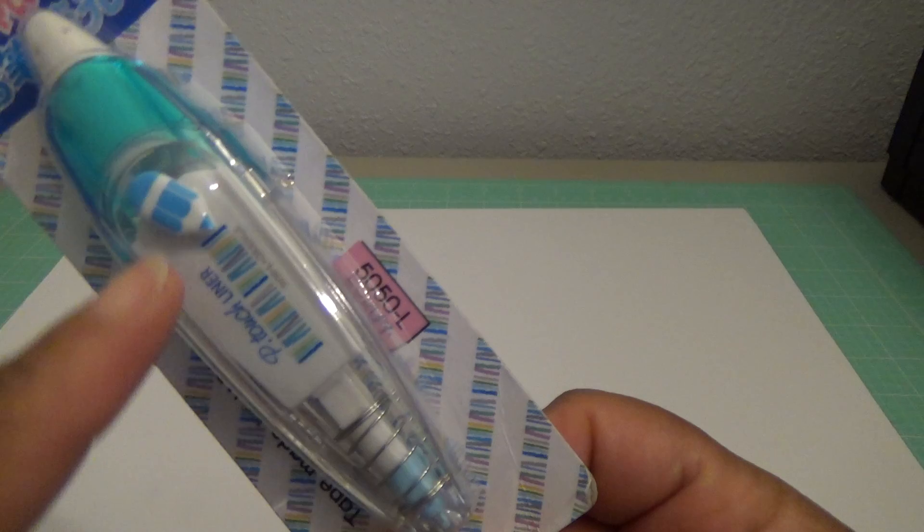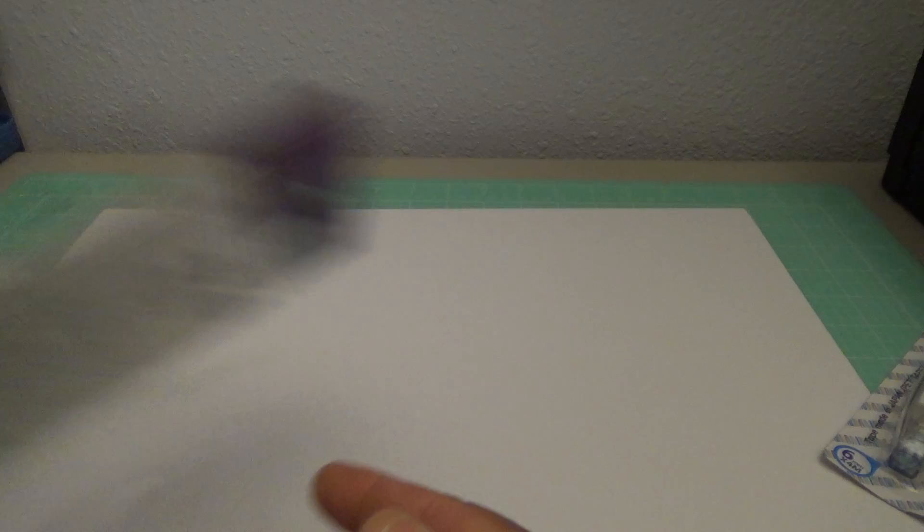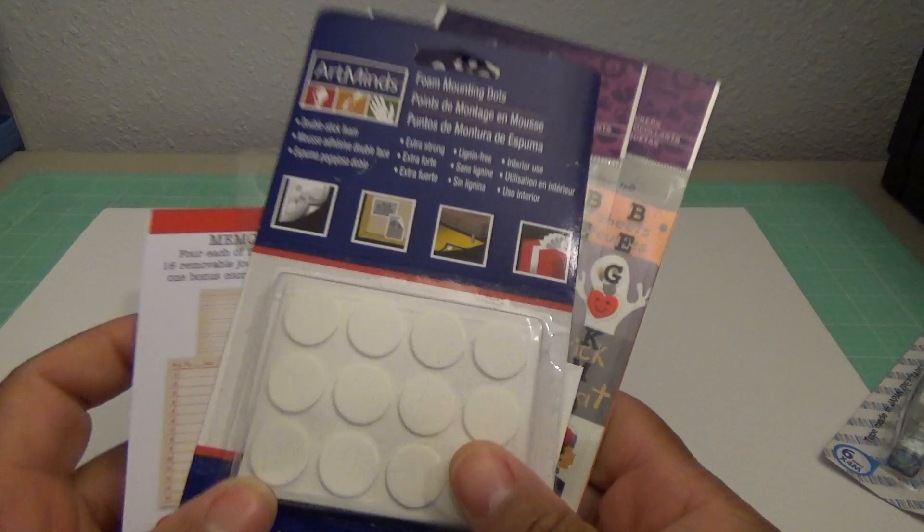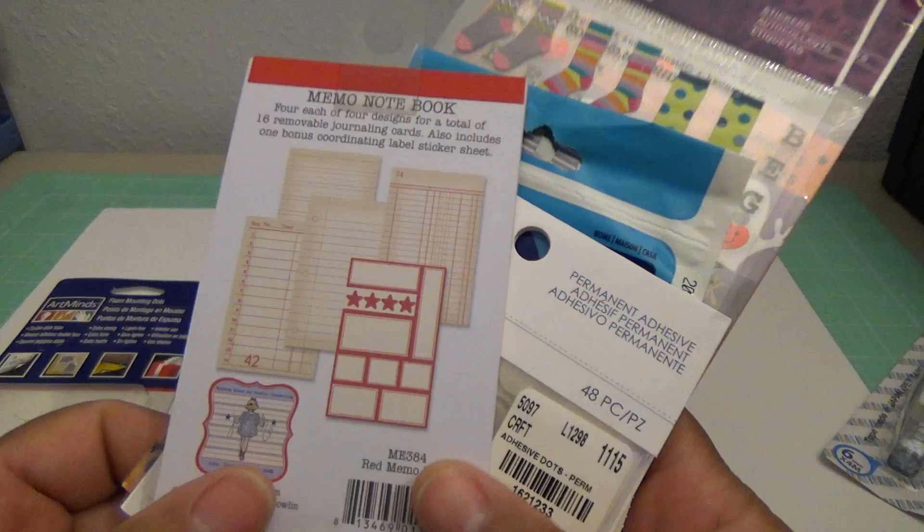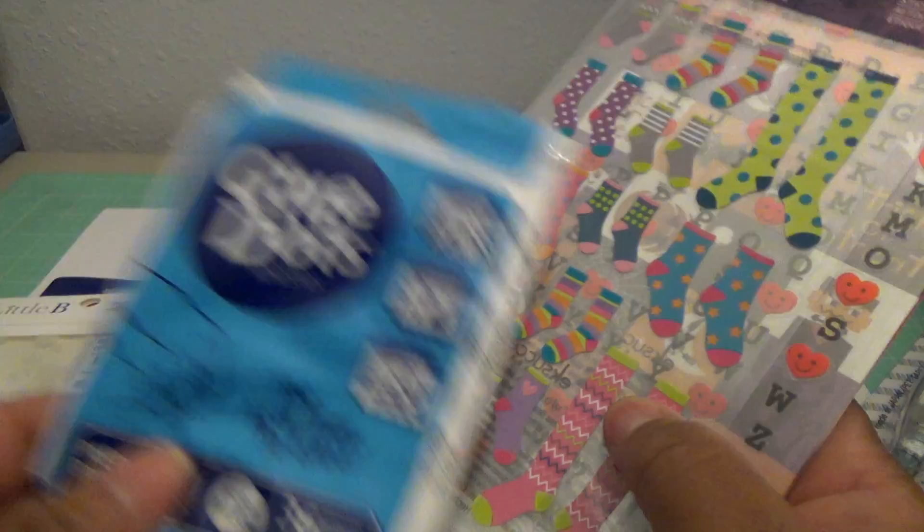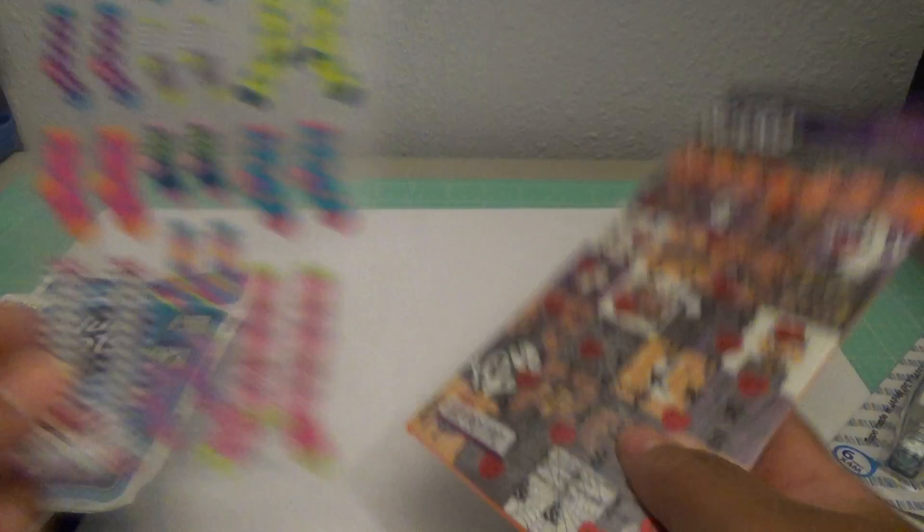And this little P-Touch decorative tape, and there's the design right there. And these Artist's Mind foam dots. And this memo notebook. This little B permanent adhesive. And these glue dots, and I'm not sure about these glue dots because I had used some and they had dried up. So I don't know, I haven't opened that up. Hope they're not. These little sock stickers.